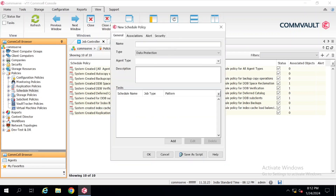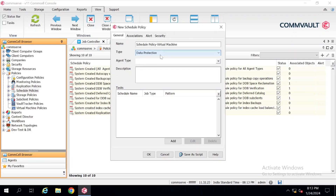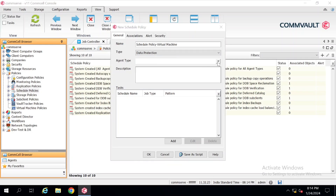Once you click, a pop-up will appear and here we have to provide a name for the schedule policy. I am giving it the name 'Schedule Policy Virtual Machine'. In the Type field, by default Data Protection is selected. If you are creating this for backup you have to select Data Protection, and if you are planning to create a schedule policy for your secondary copy, backup copy, or content index, then you have to choose those options from the list. Here I am keeping Data Protection only.